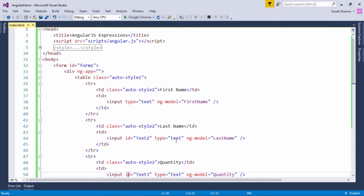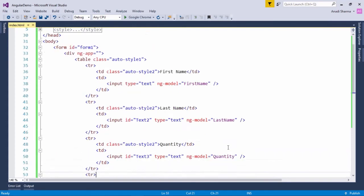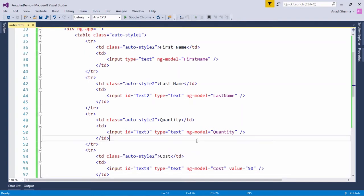The second row has a text box for the last name, the third row has a text box for the quantity, and the fourth row has a text box for the cost. In each row I have used the ng-model directive for binding the value.